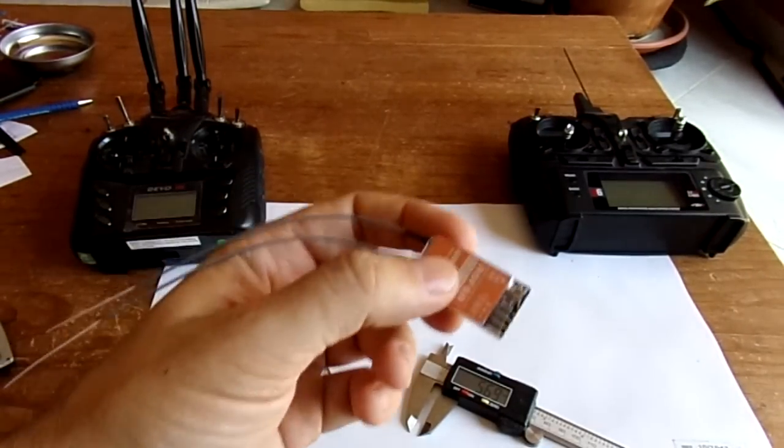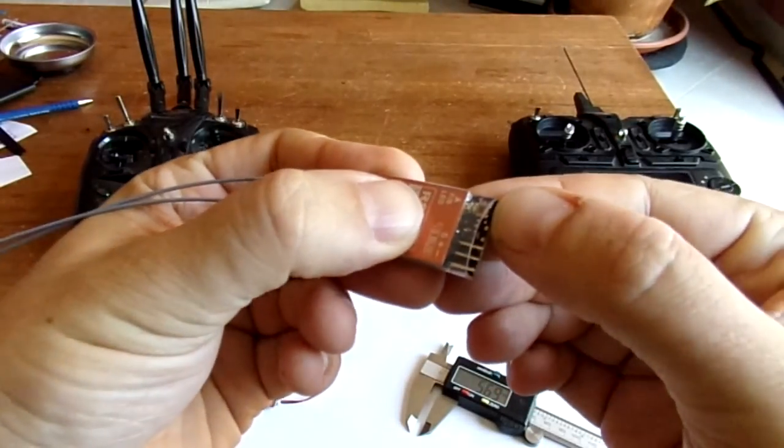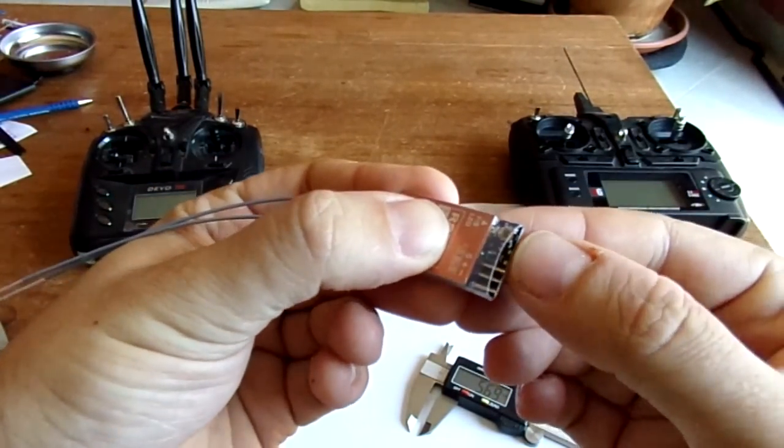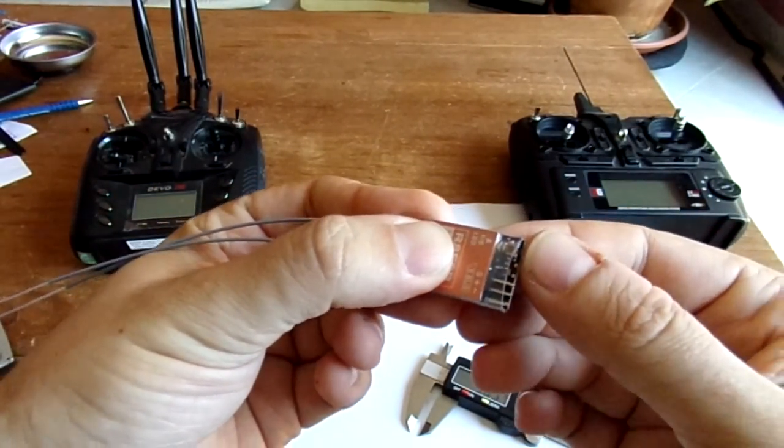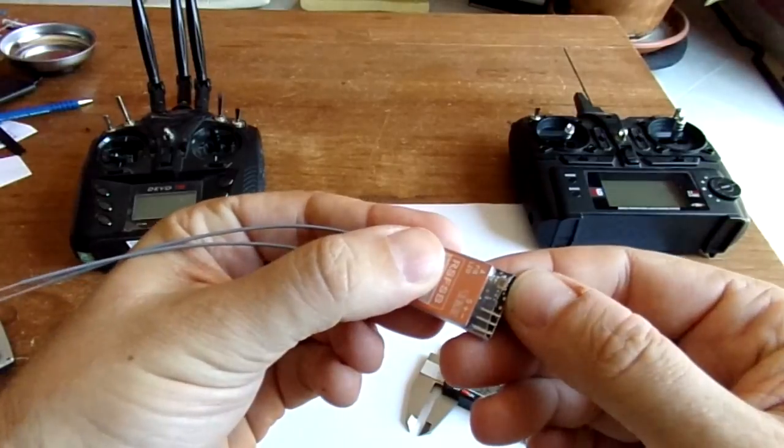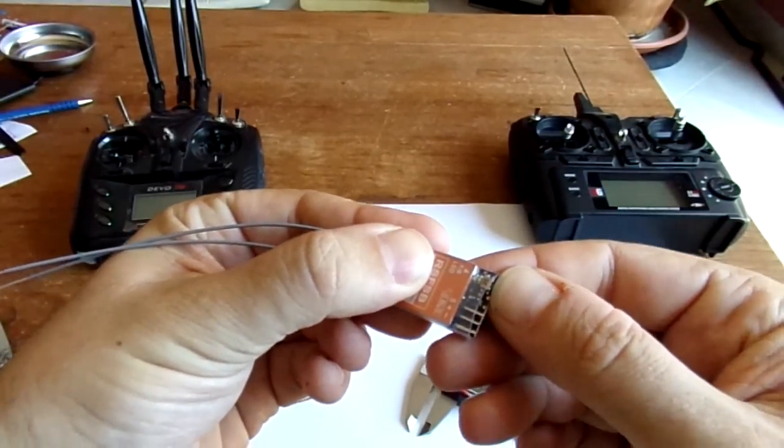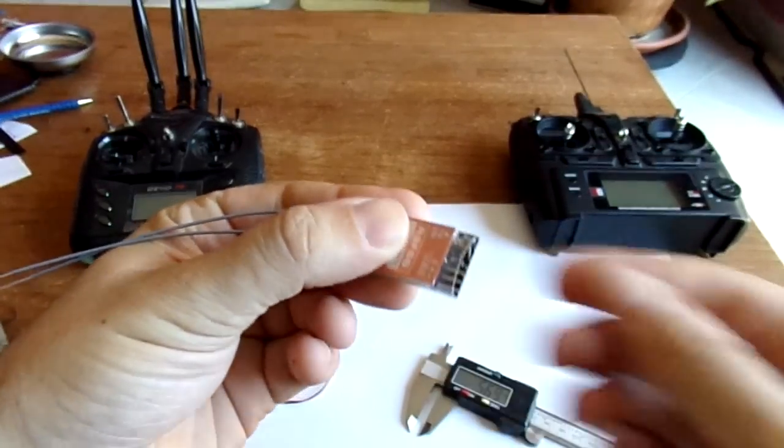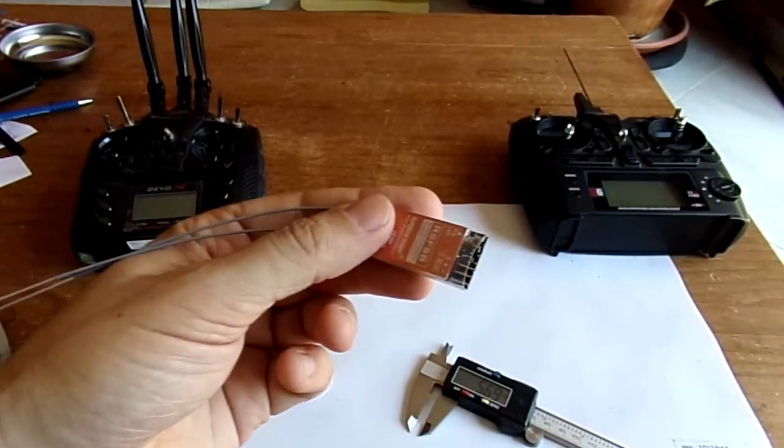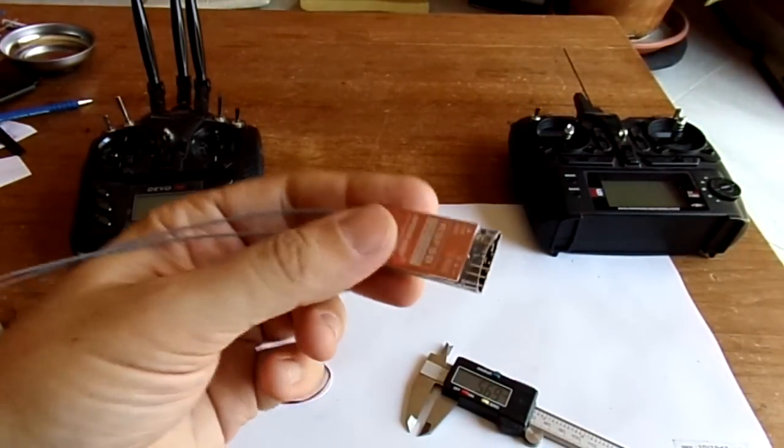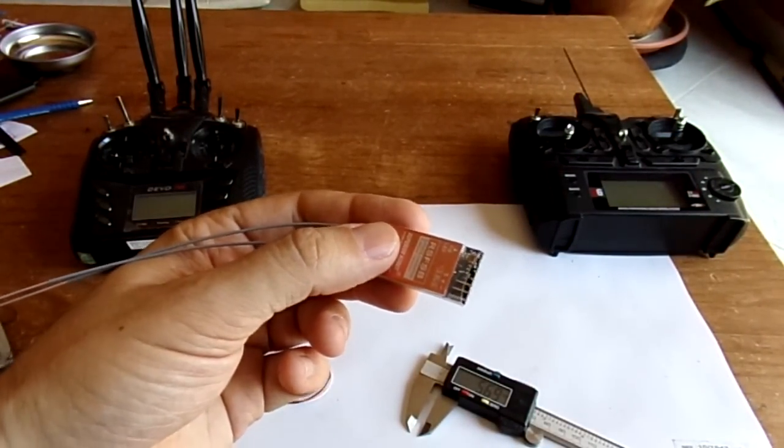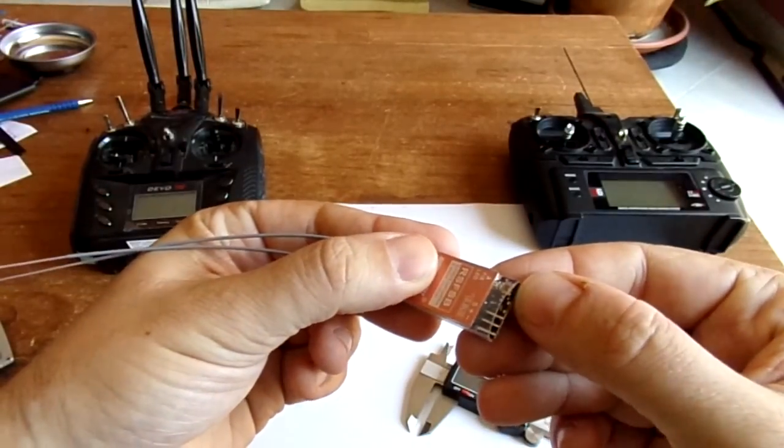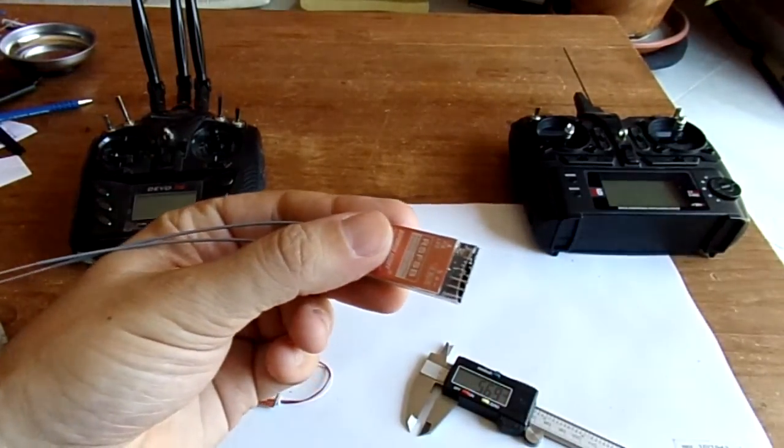And a very tiny button. It's used to bind and to set the failsafe value. So if you long press on it, you will enter into bind mode, and as soon as it's bound, or even if the transmitter is not turned on, if you briefly press on it, you can set the default failsafe value.